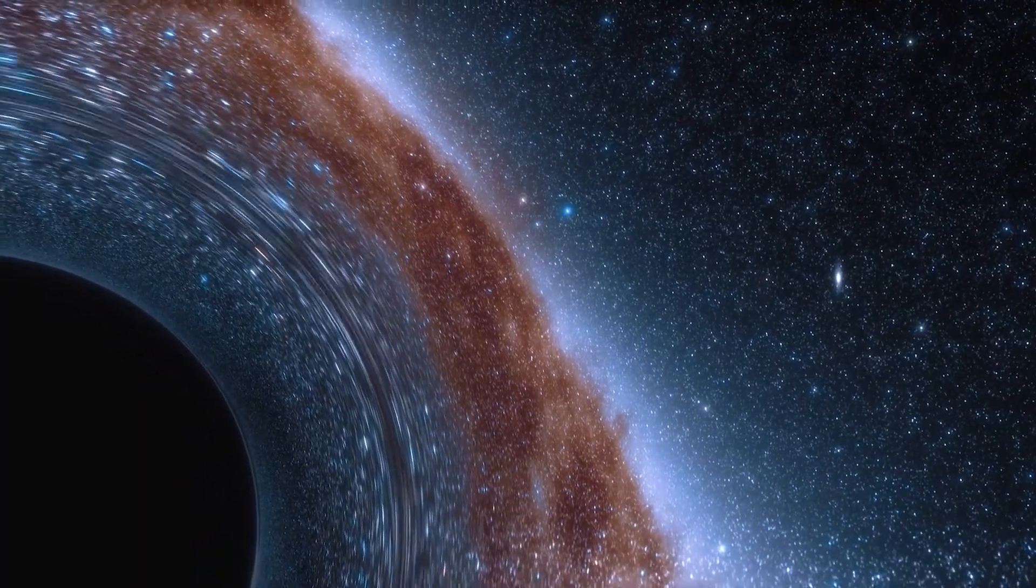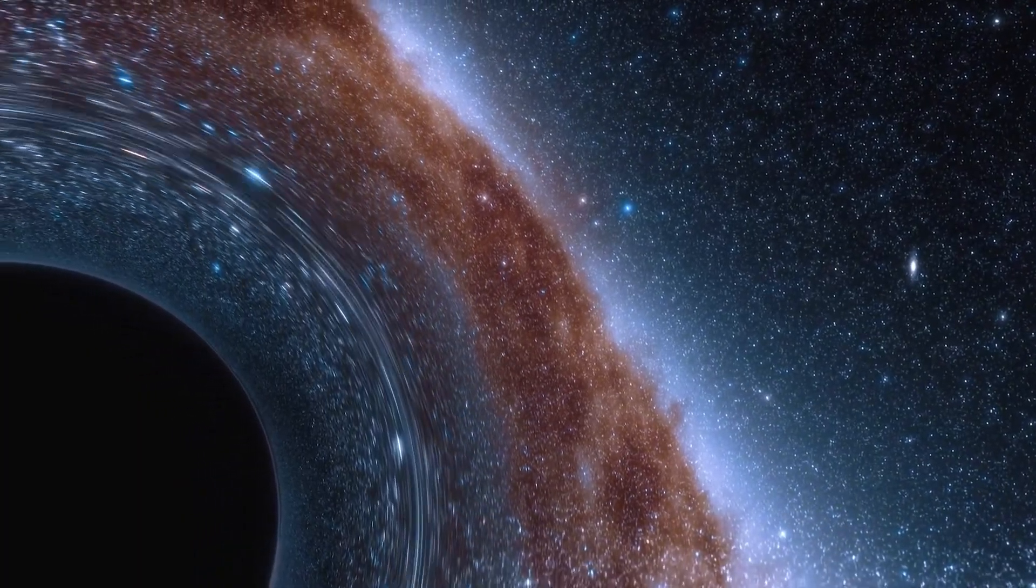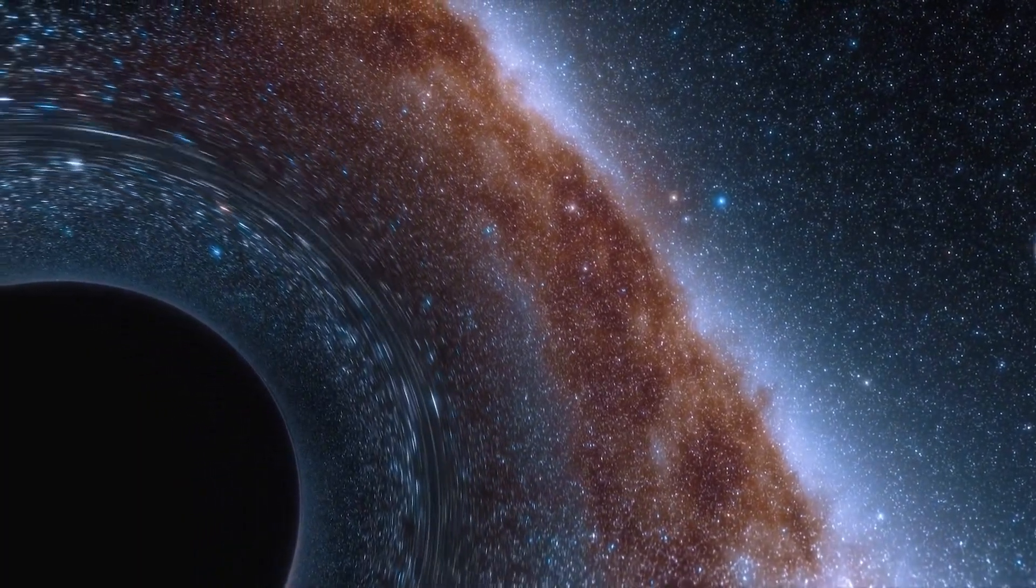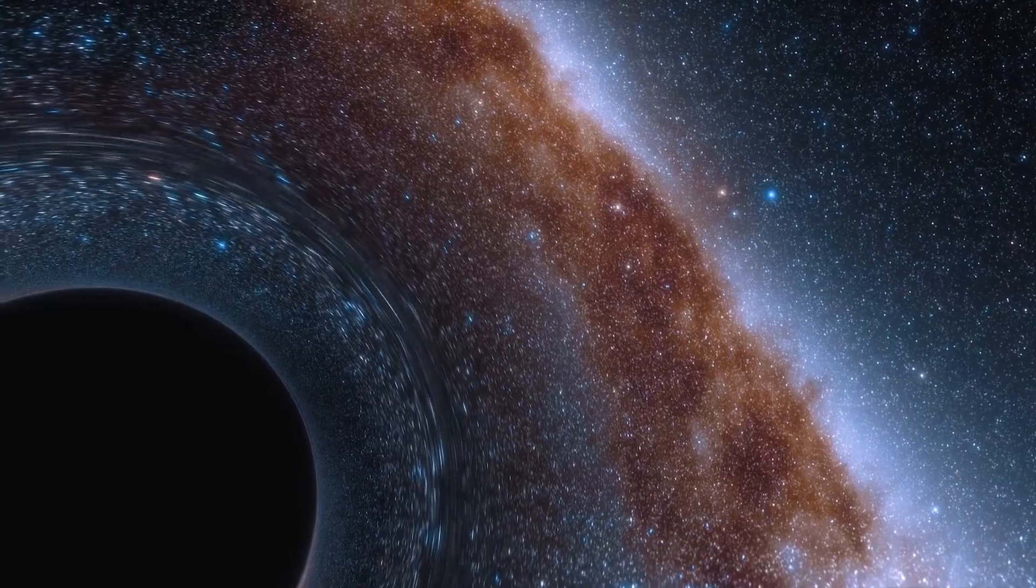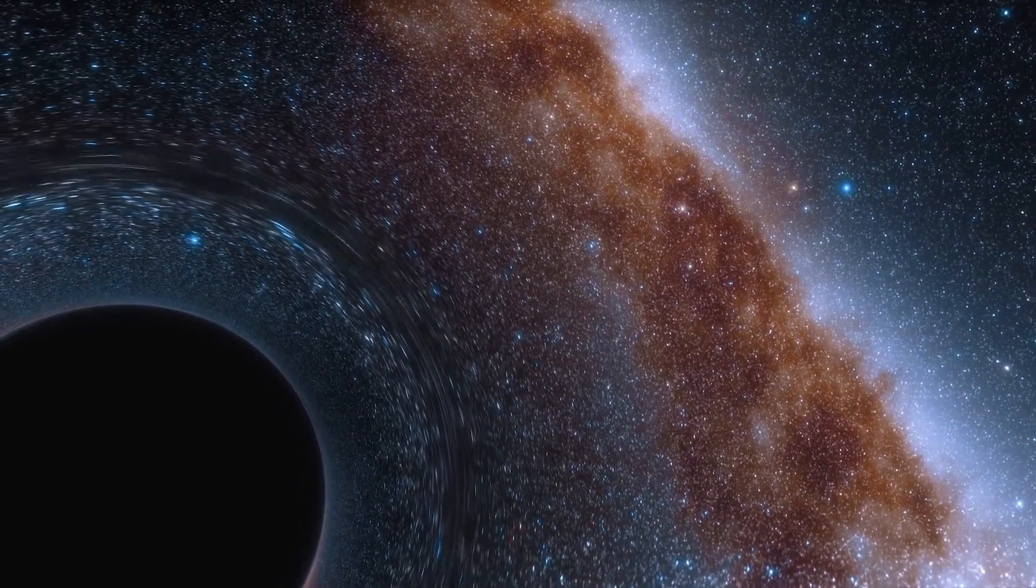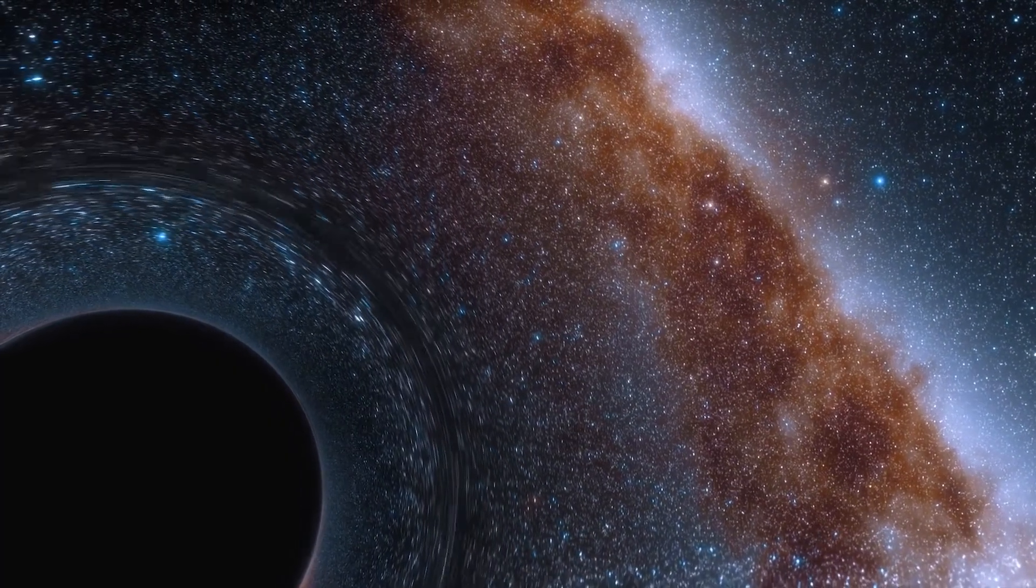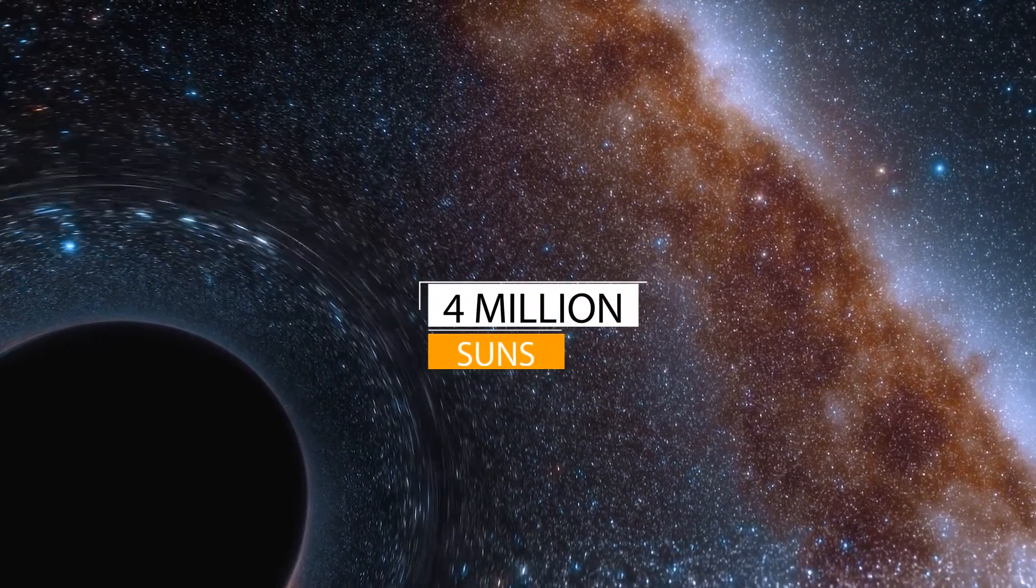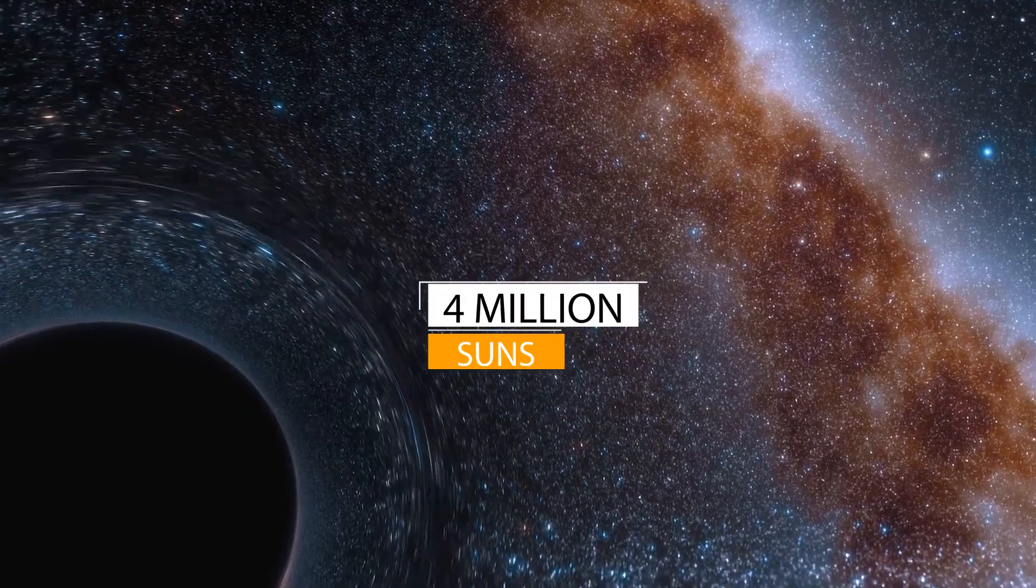In our previous video, we explained the mass of stellar black holes is greater than 20 solar masses. Sagittarius A has a stunning mass of 4 million times the mass of the Sun.